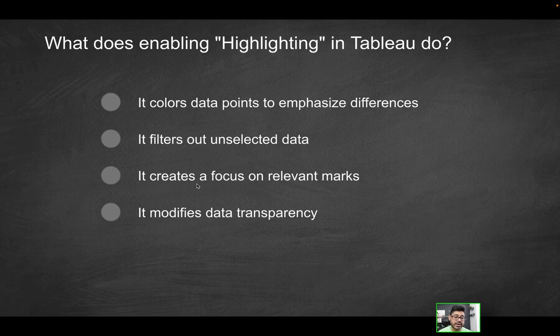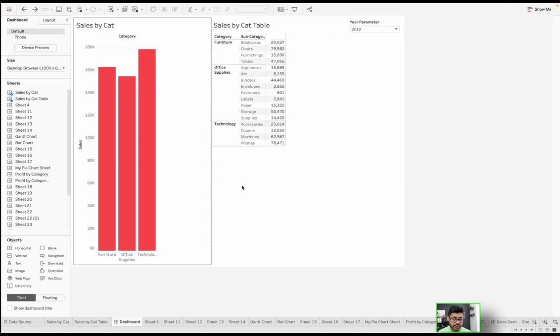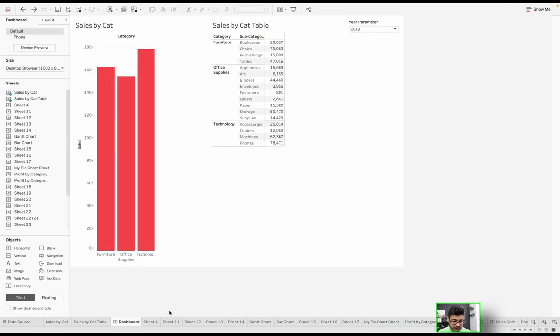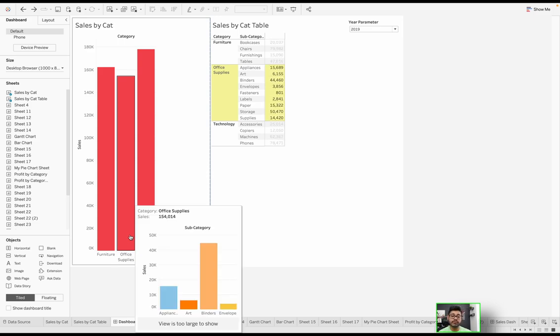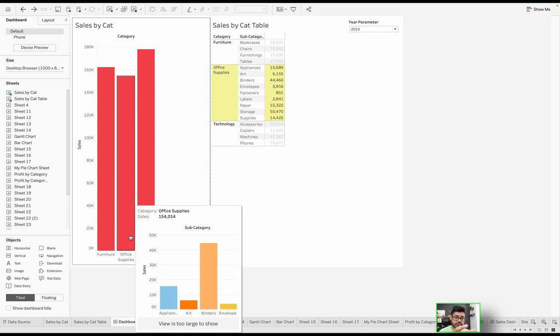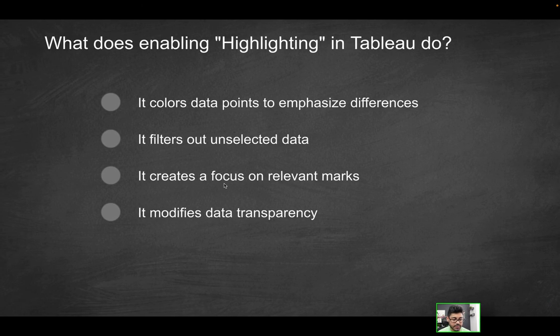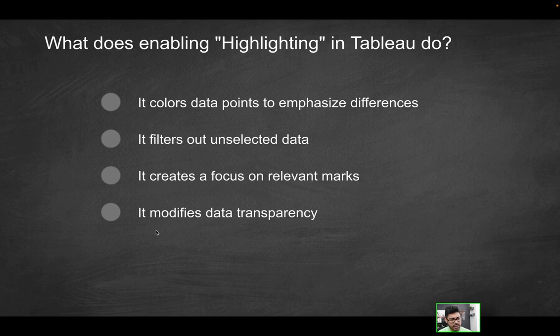Last option: it creates a focus on relevant marks. Yes, that's exactly what it's doing. If I click on Office Supplies, those relevant marks are now highlighted. We're able to focus on those because it's highlighted, but the font color is still what it should be, as opposed to the others which are more of a dimmer sort of color. So the third option here is going to be the correct solution.